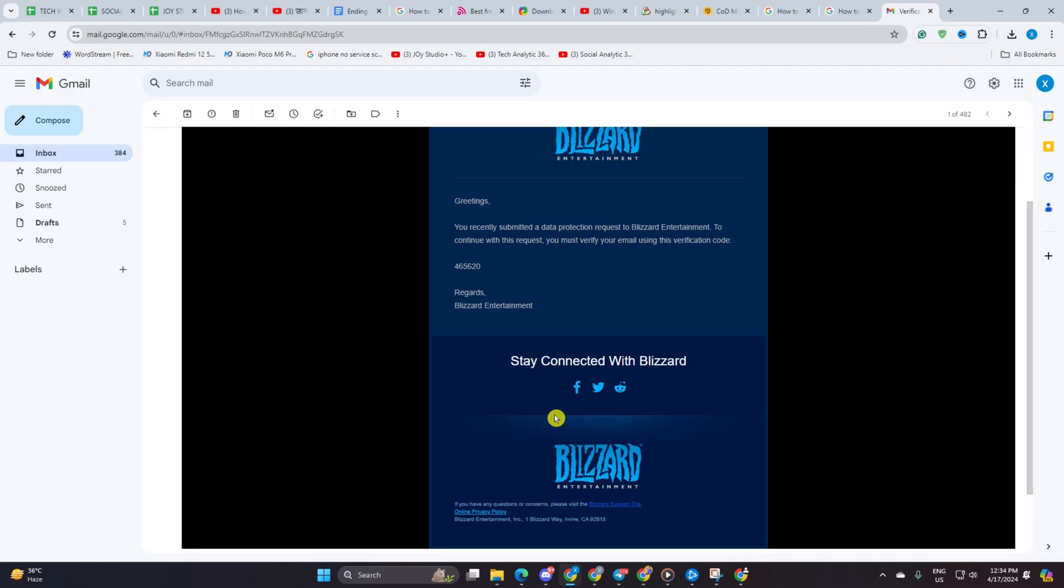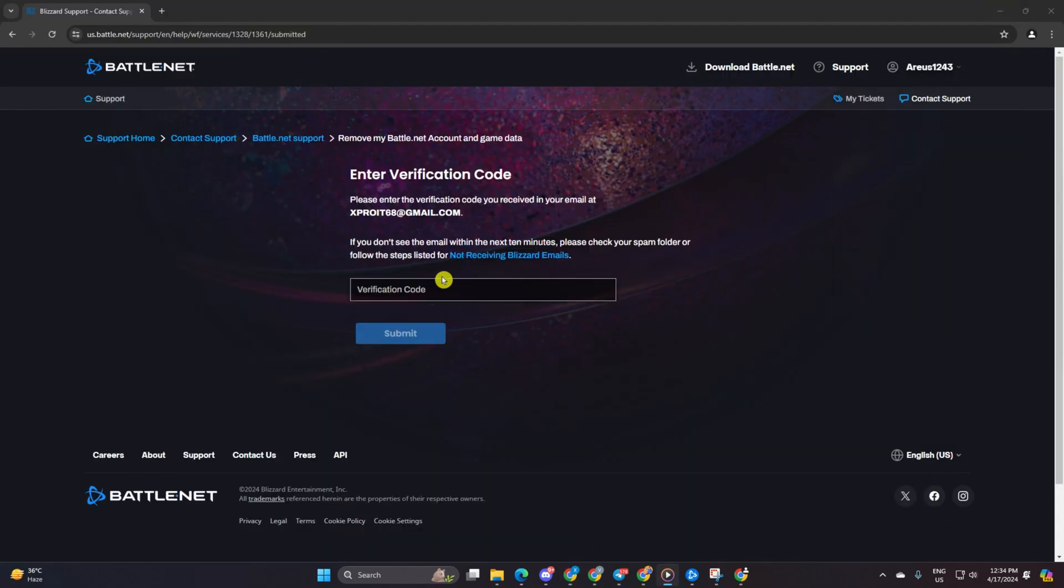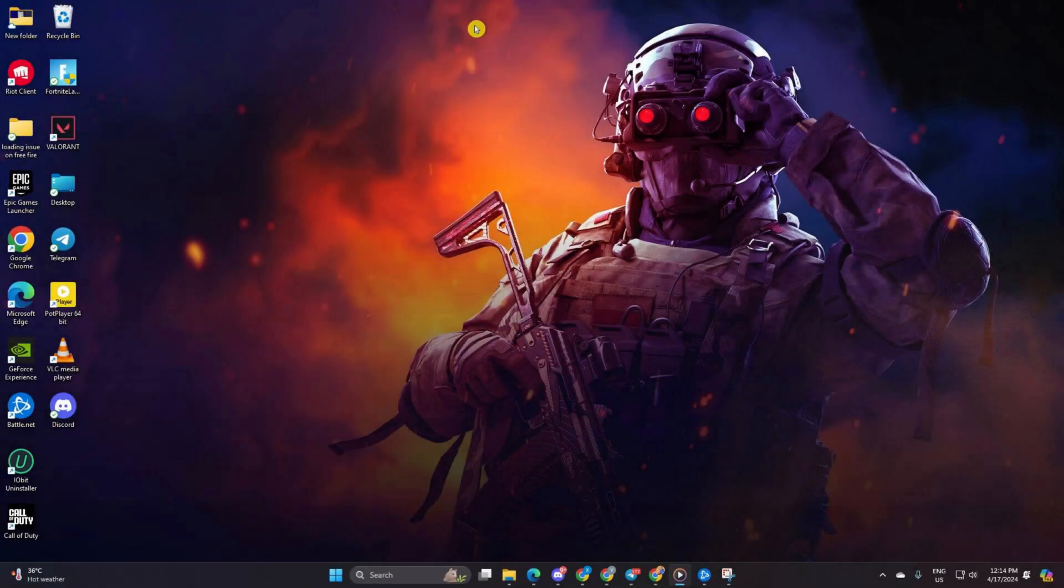Just copy it and pop it into the designated box on the page, then click submit. Now you've officially requested Blizzard to delete your Warzone account. They'll shoot you a confirmation within 30 days, so hang tight for their response.